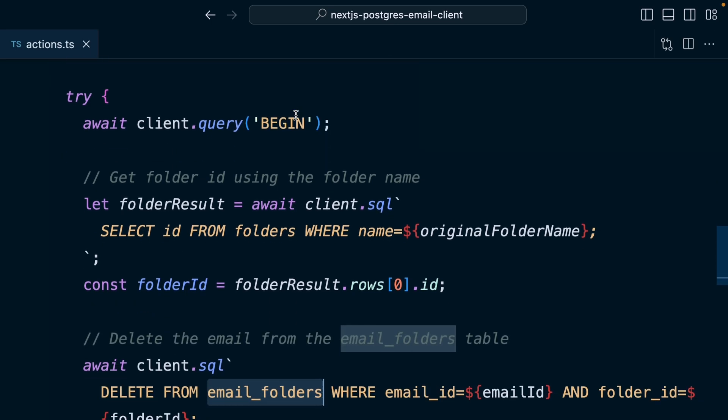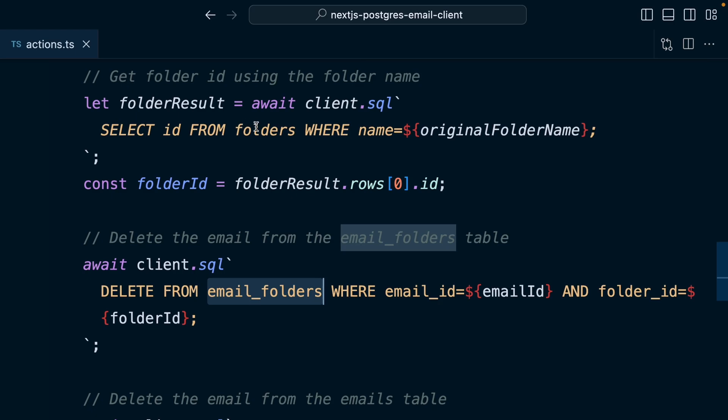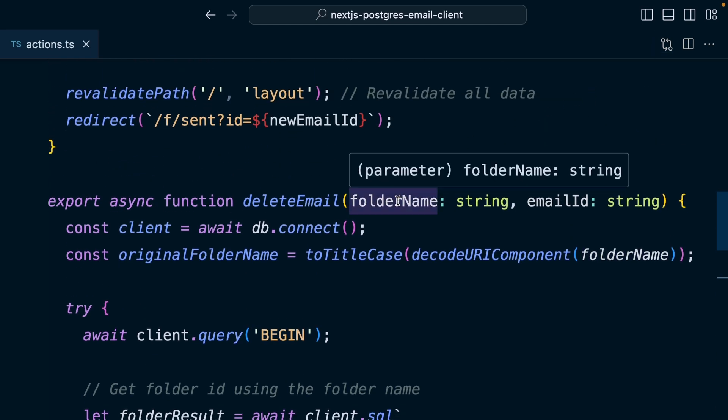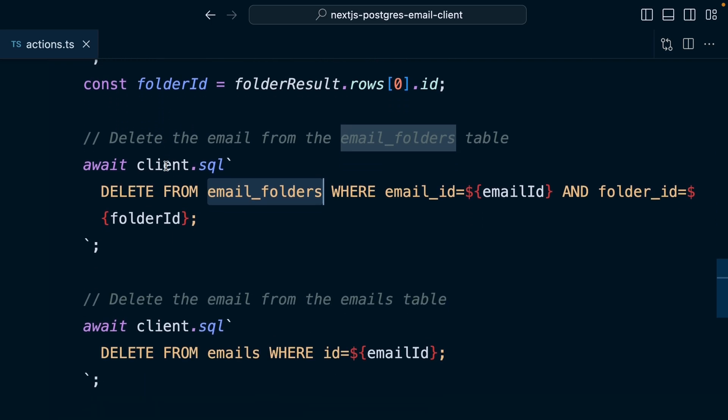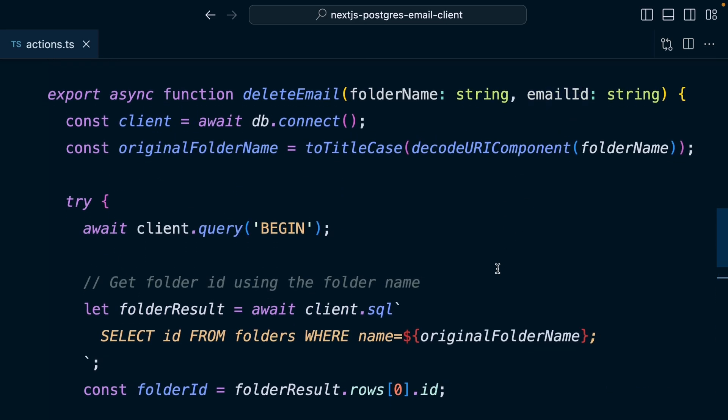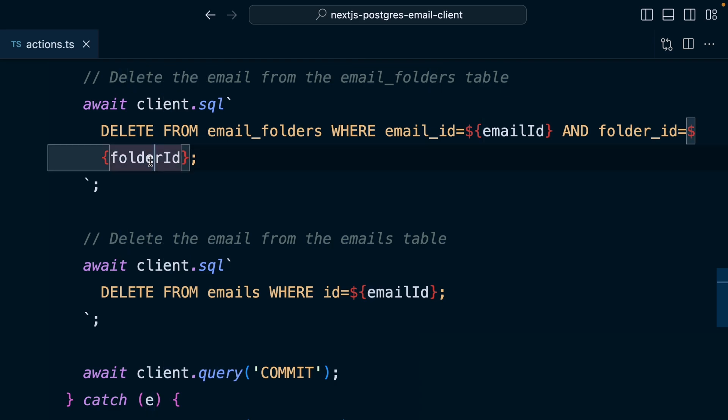Let's refactor our delete function. We're creating a new client, beginning a transaction, selecting the ID from the folders table where the name matches a formatted version of the folder parameter, then deleting the row from the email_folders table where the email_id and folder_id match, and then deleting that same email from the emails table. This logic is basically the reverse of sending an email. Now, since these tables have a relationship, we can actually use a cascade delete to do this automatically — so anytime an email is deleted, we cascade those deletes to the email_folders table and remove any rows that have that email's ID.